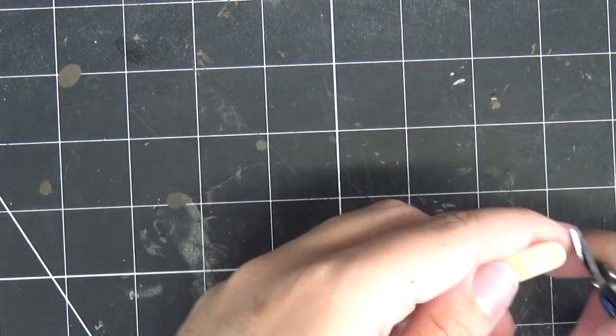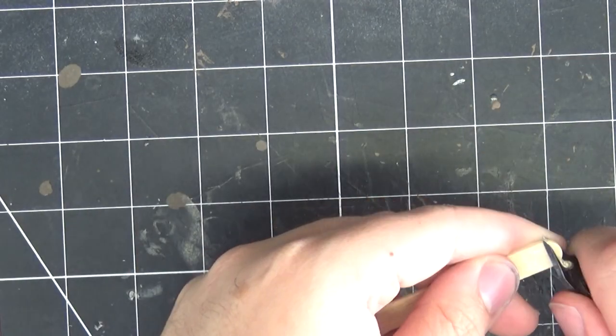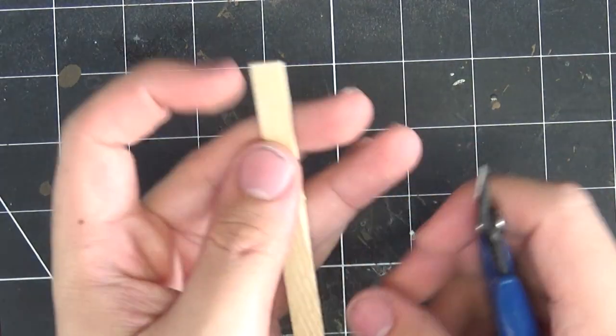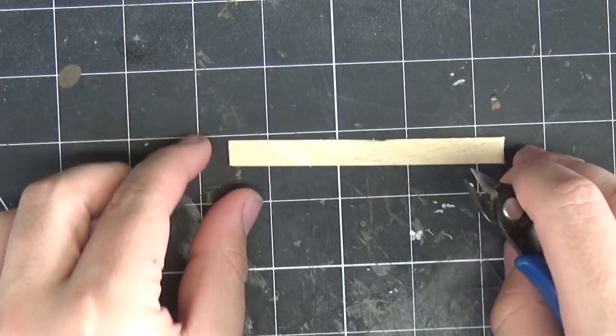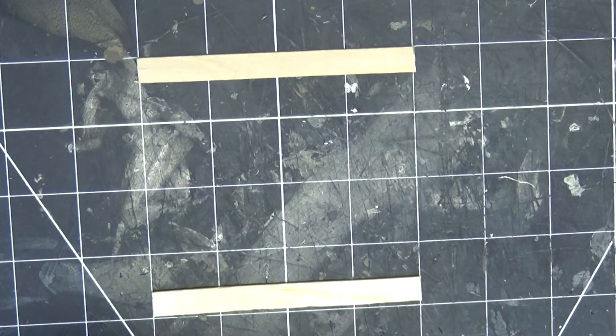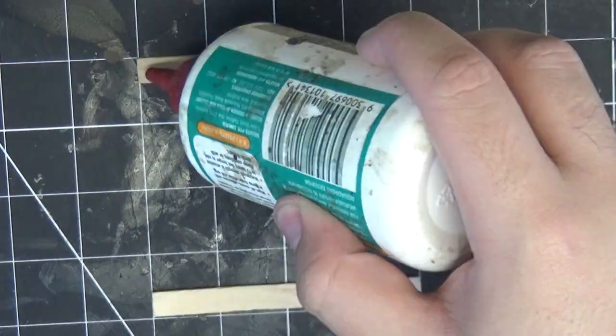I started out with a bunch of textured popsicle sticks. I'm just cutting these to get rid of the rounded edges and cutting them to four inches long.